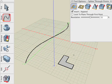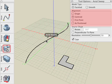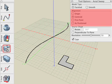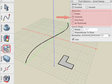Now select the Sweep tool. It should be noted that in the Tool Options palette, we control how the source shape aligns with the path. Leave it at the default of Centroid, which will take the source shape and center it on the path.